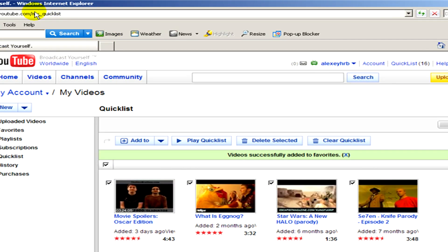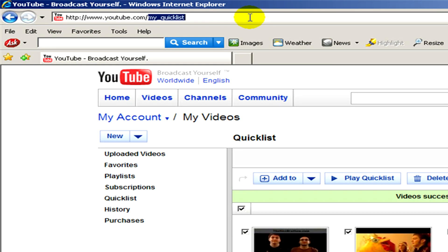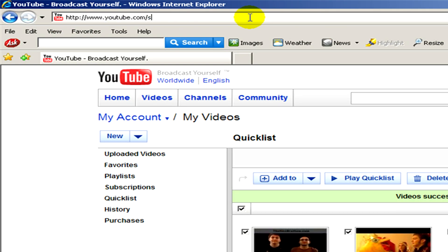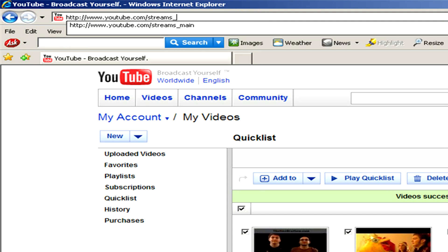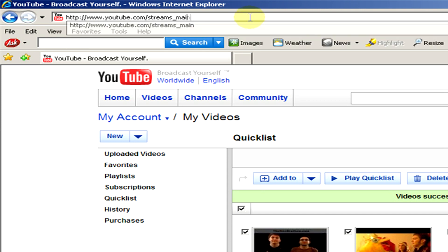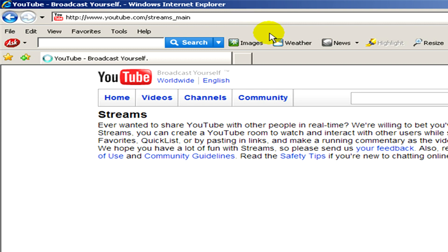Now look after the address youtube.com, we have to type in streams underscore main, enter, and here you can see the streams in YouTube.